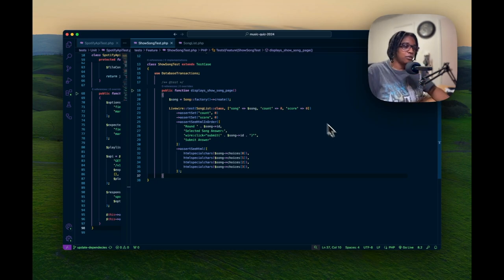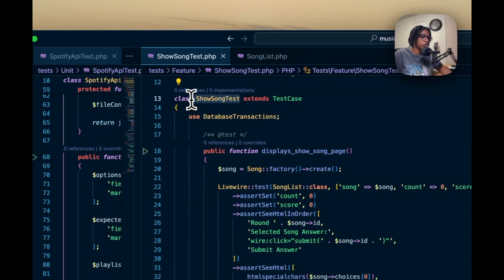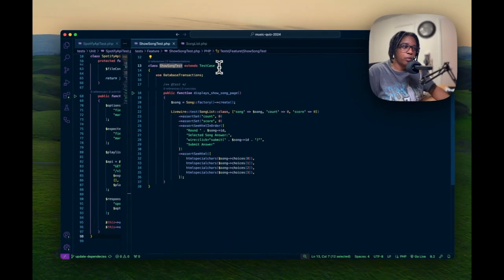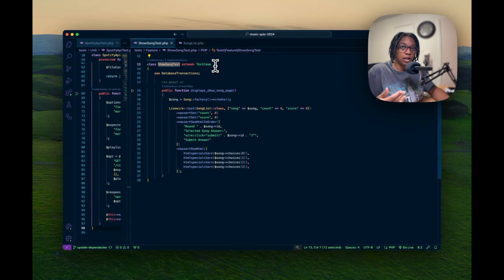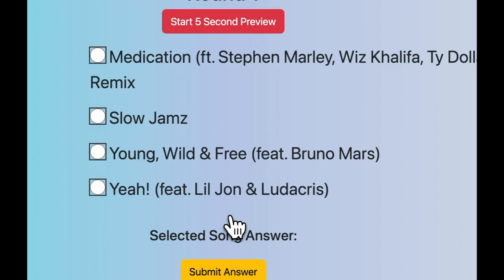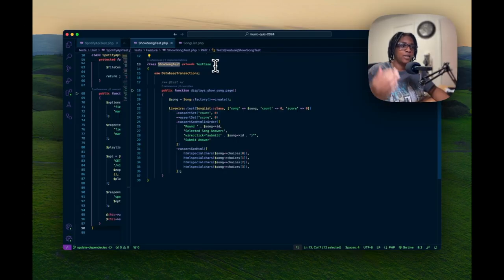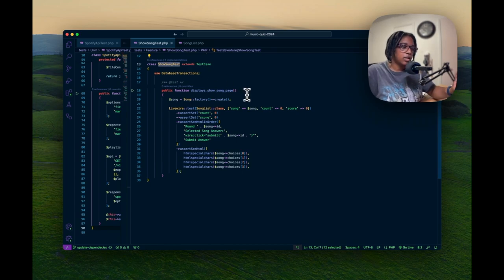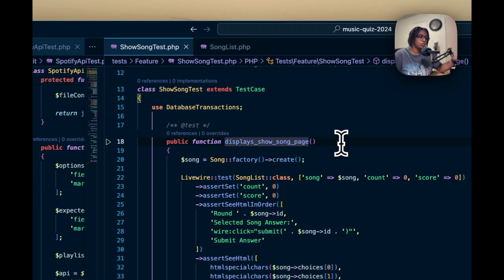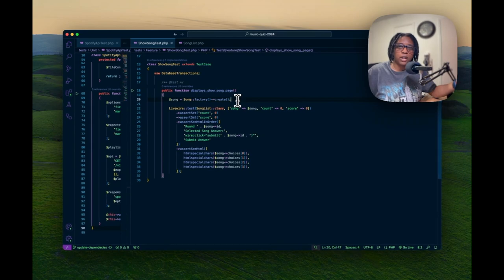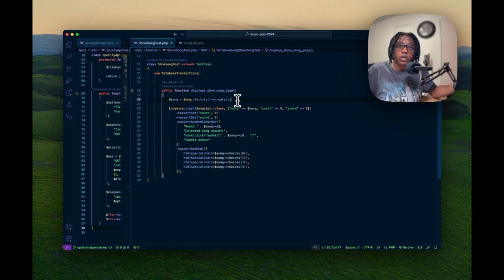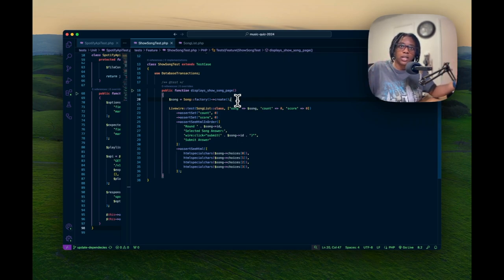The first test we're going to see is the Show Song test. This is the view for when you are playing the game - you have the song, the selected answer, and the submit button. This is a standard test that will display the Show Song page. For setup, we need at least one song because when we get to the display page, we want to show the user that song and everything related to it.